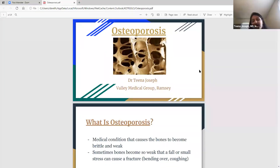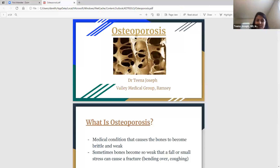Thank you so much for all your help, guys. And thank you everybody at home for bearing with us — apologies for that technical difficulty. So this was our first slide, and we started talking about what osteoporosis is. That's the medical condition that causes the bones to be weak.